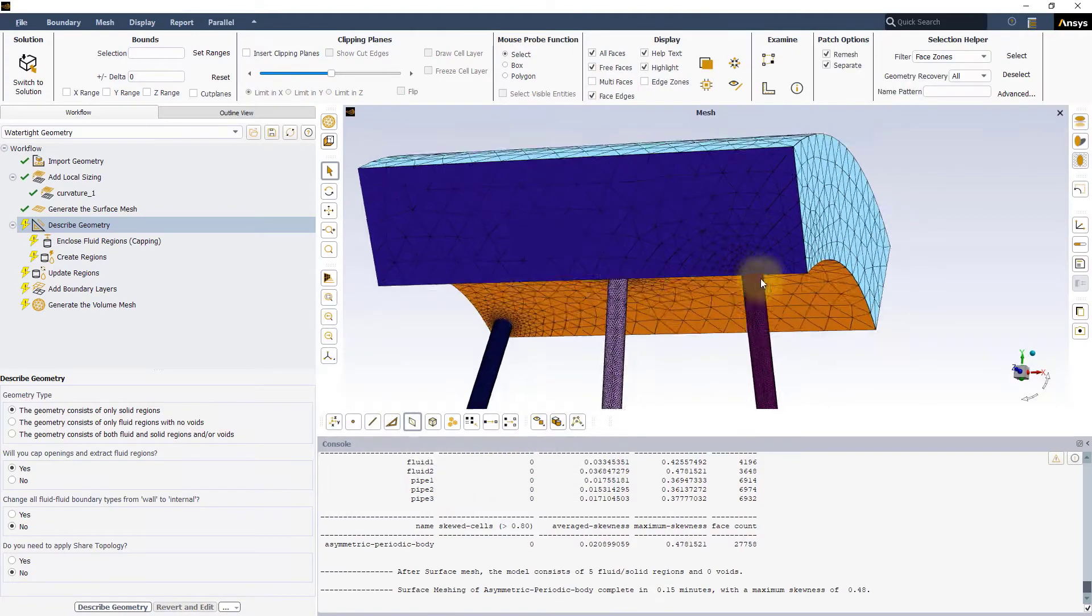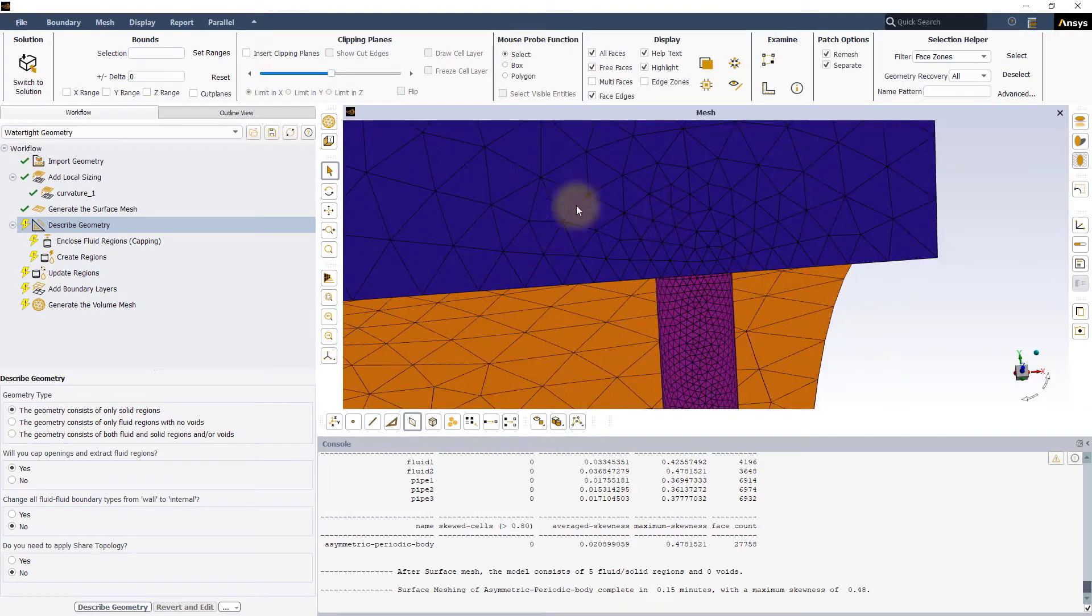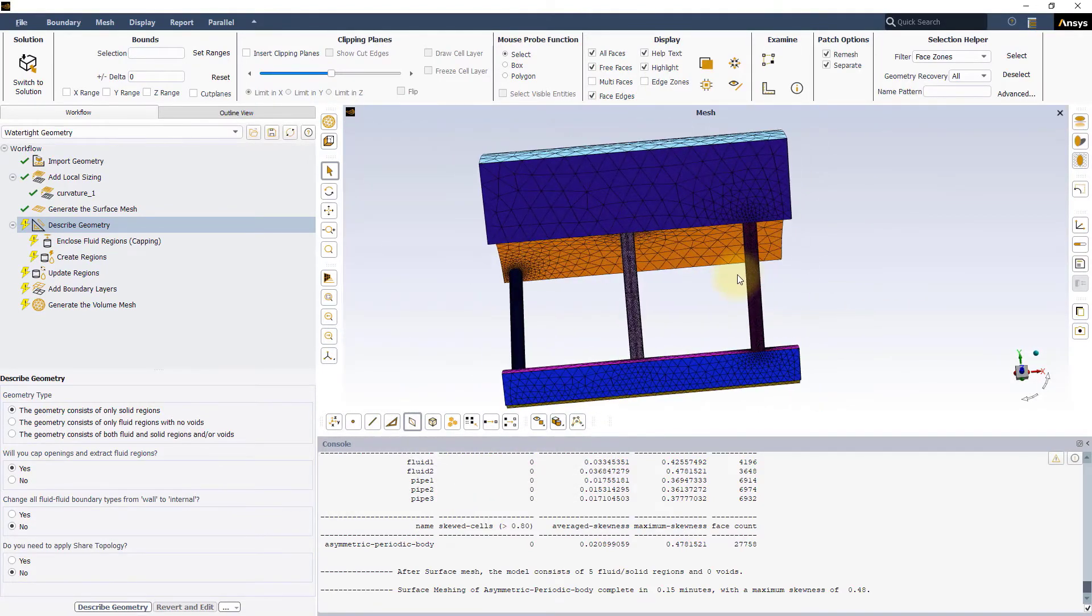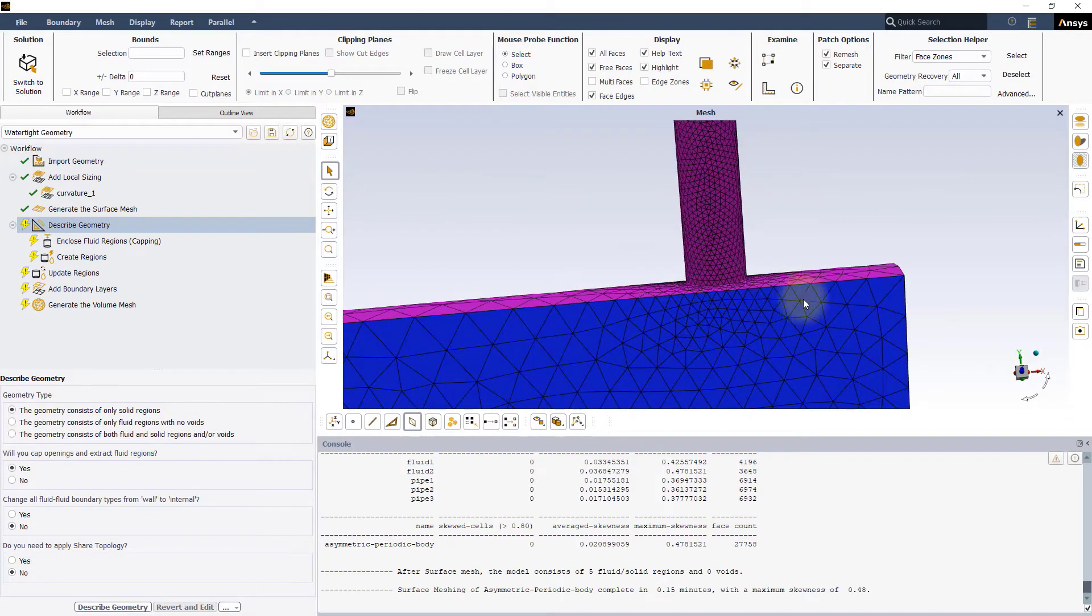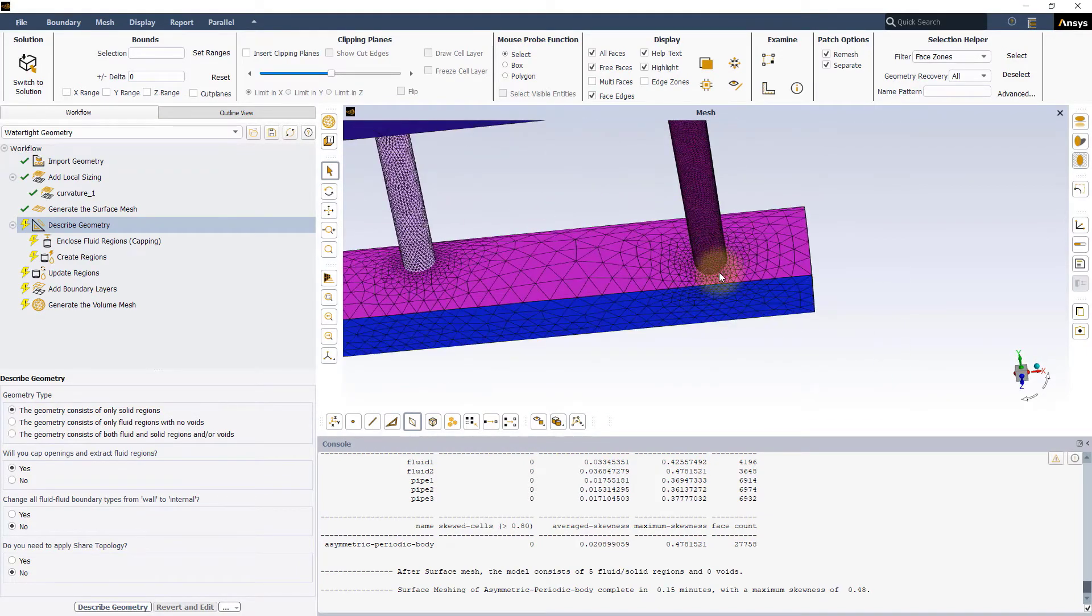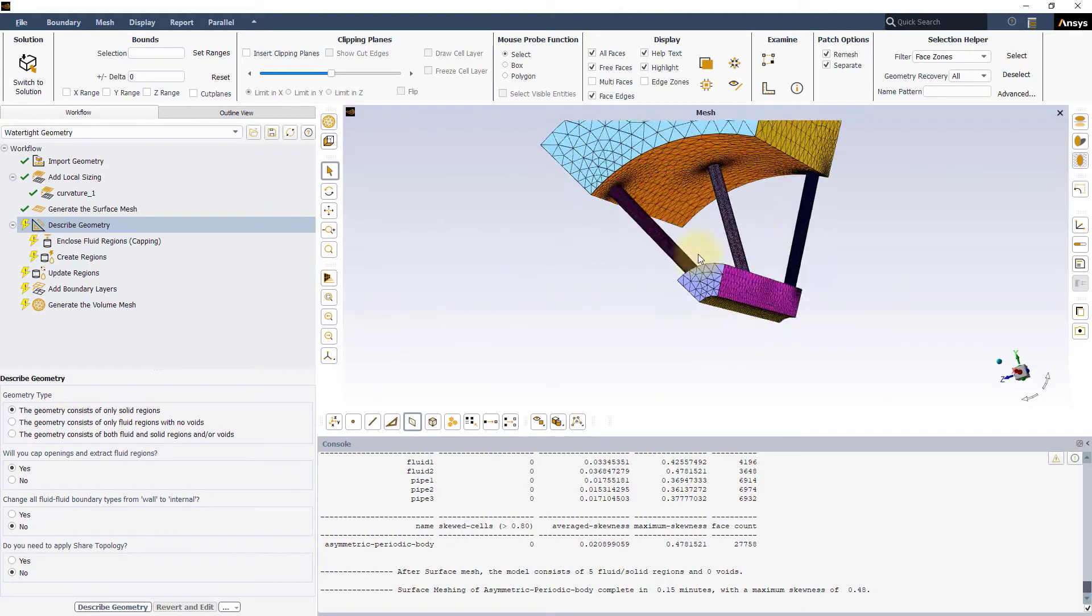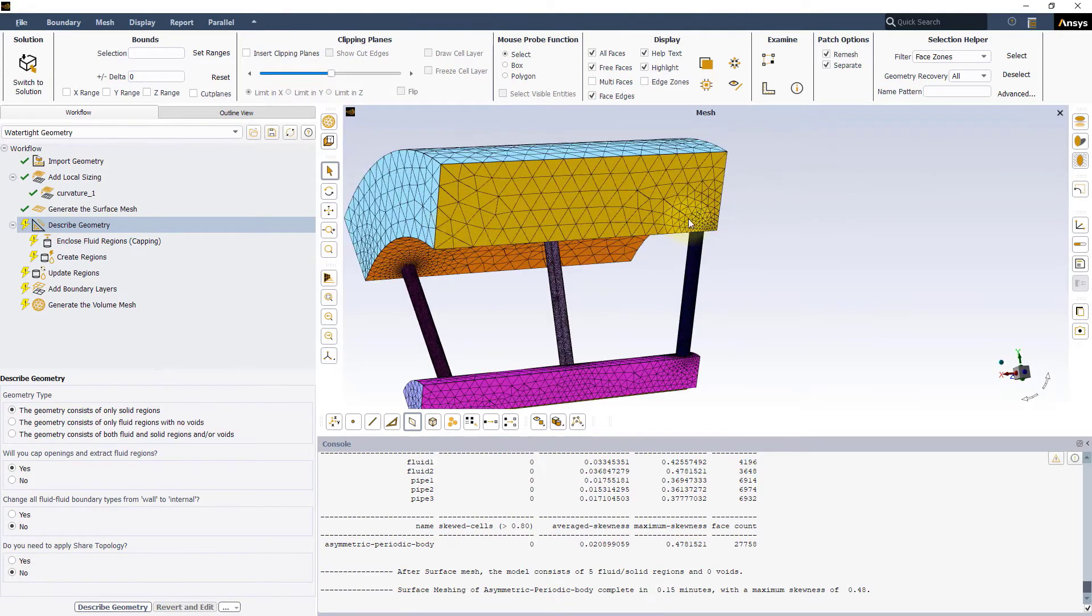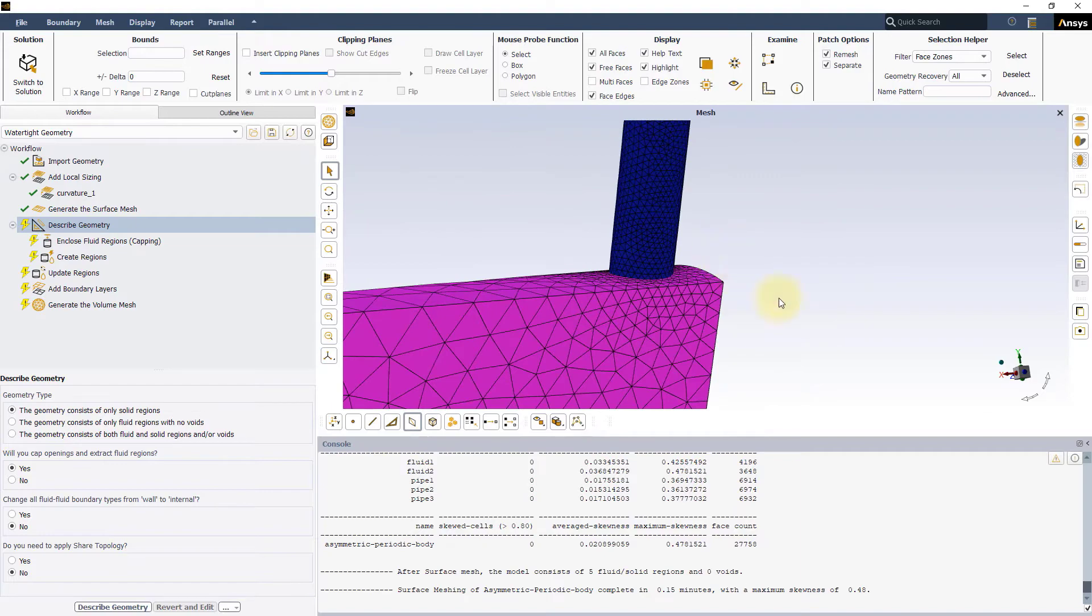As you can see, for this model, on the periodic sides the mesh is refined in the regions close to the pipes. This causes the mesh to be different on the two sides, making it asymmetric.